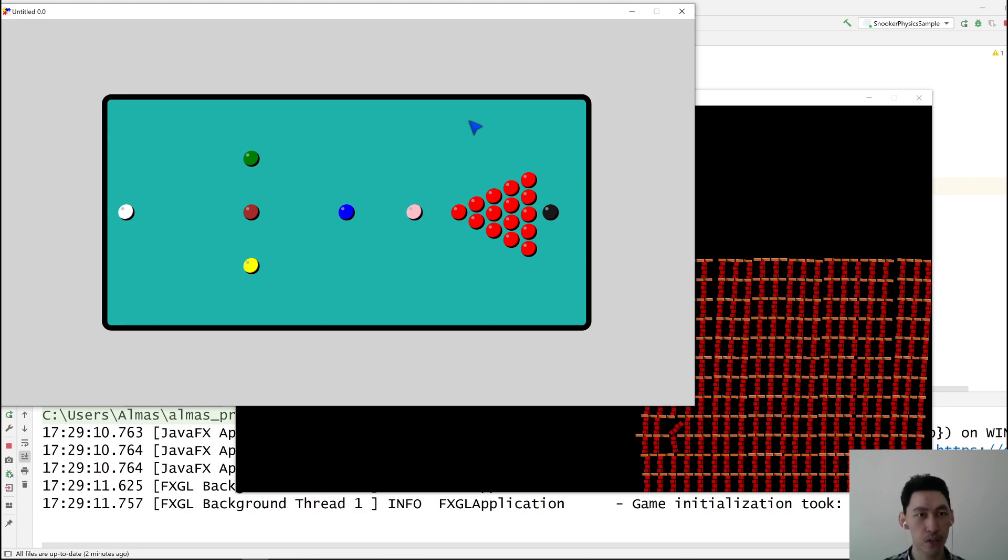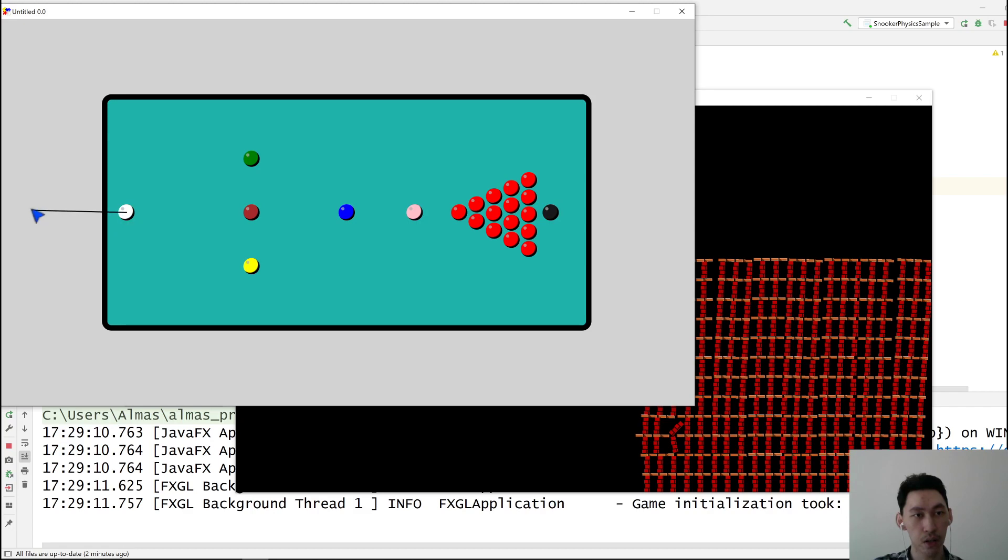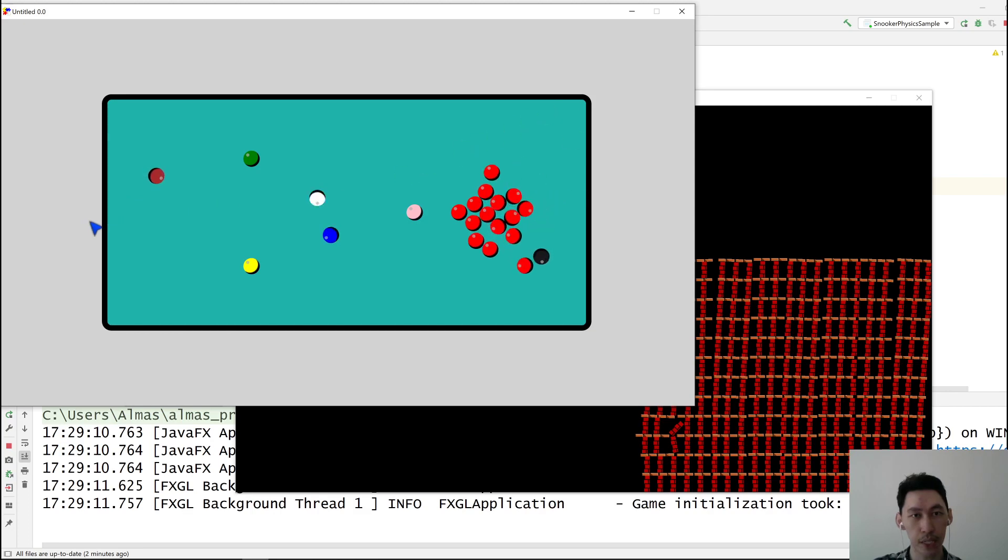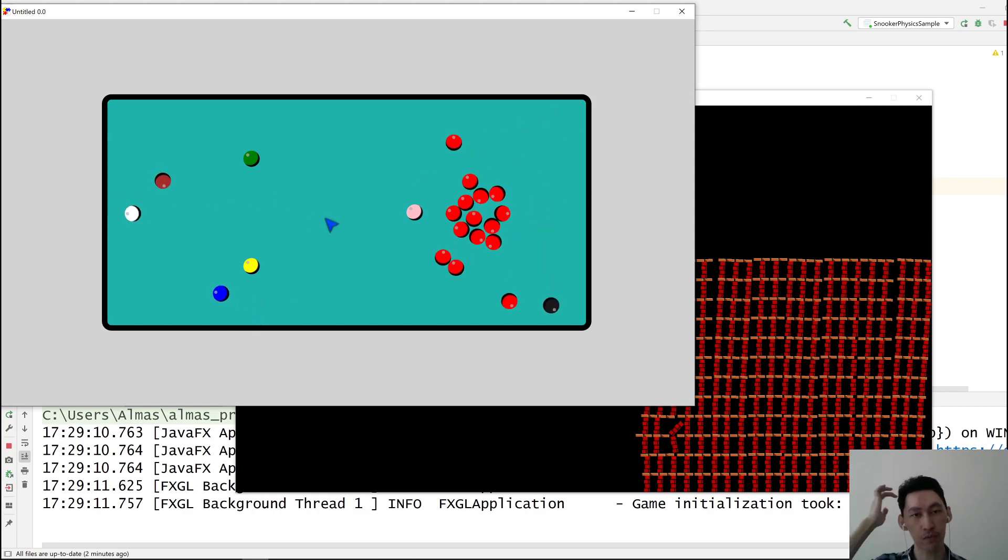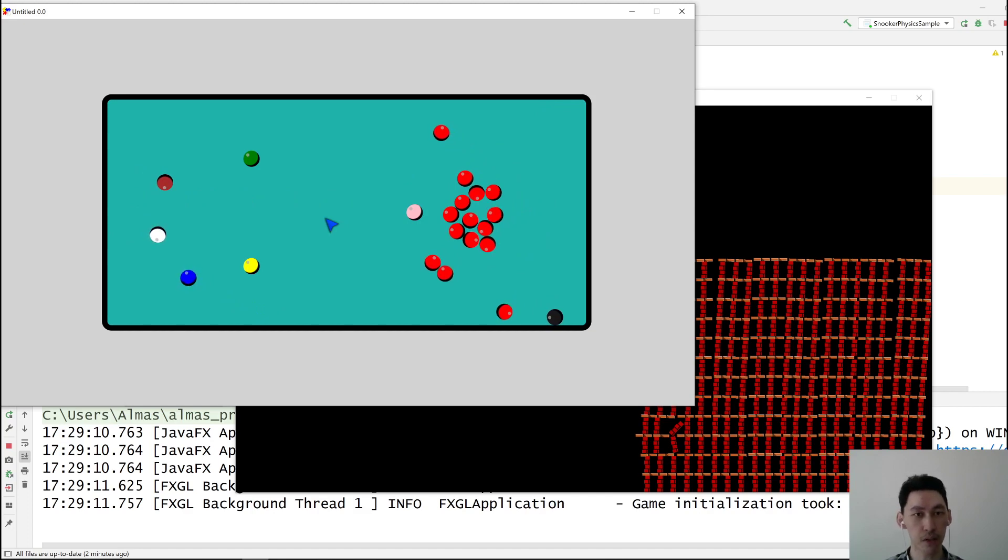So I've got two example demos, and these come from the FXGL samples module, which you can find inside other modules in the repository. The link is in the video description, so you can find it there.